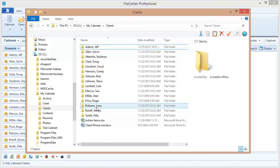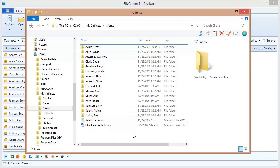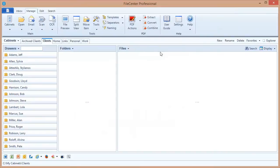Now this question comes up every now and then - how do I display these files that are at the cabinet level? And there's a setting that will help us with that. Let's switch back to File Center and take a look at it.